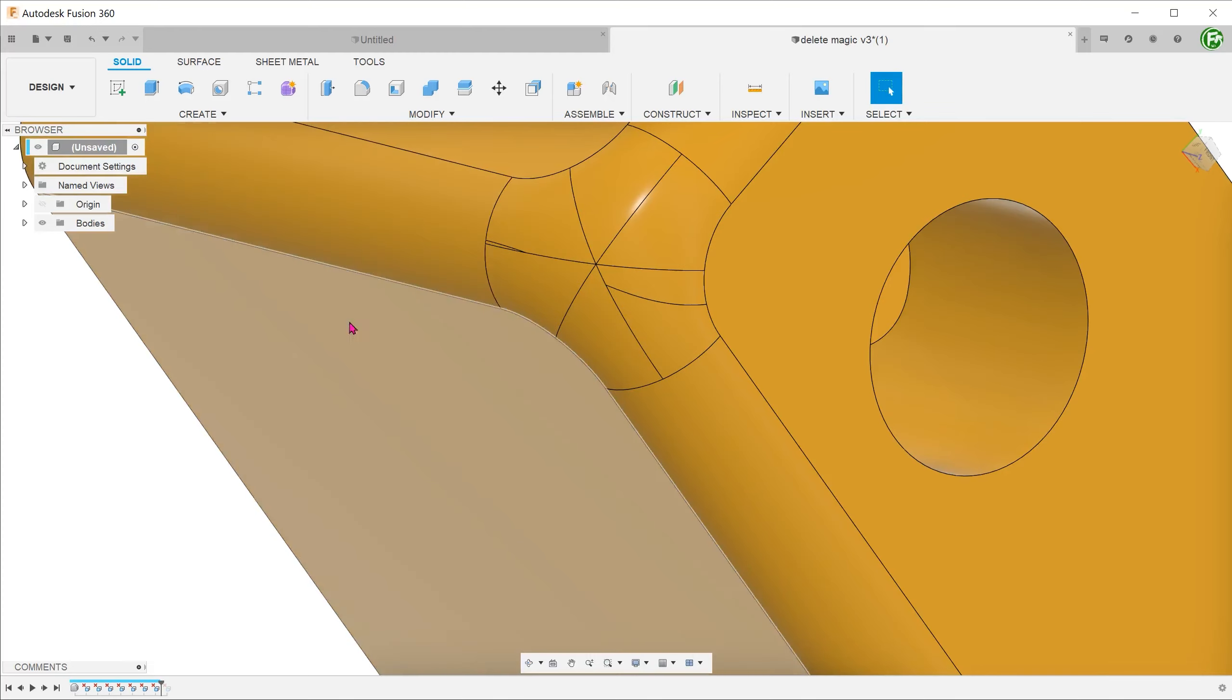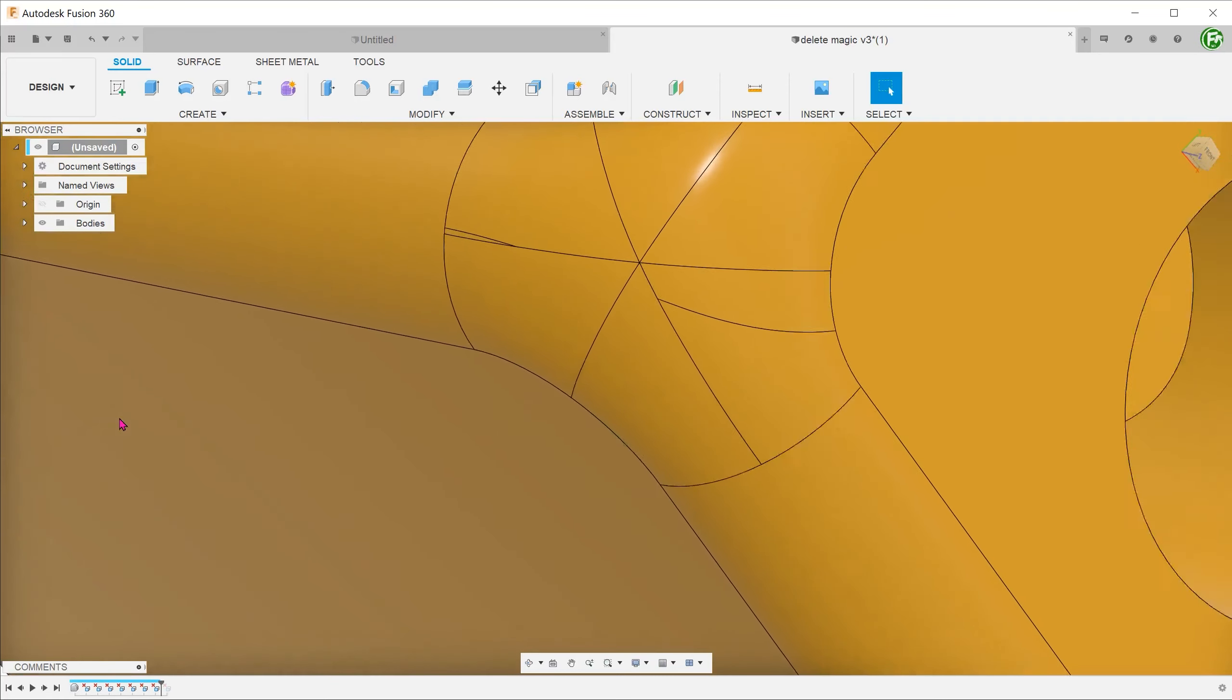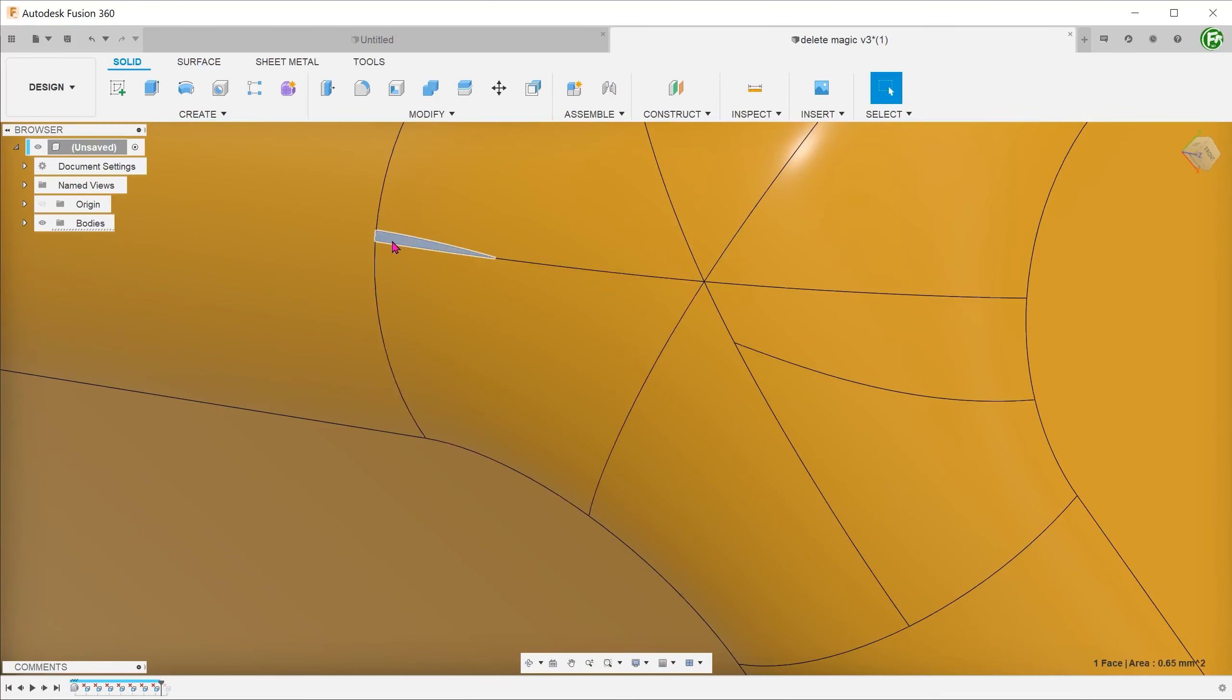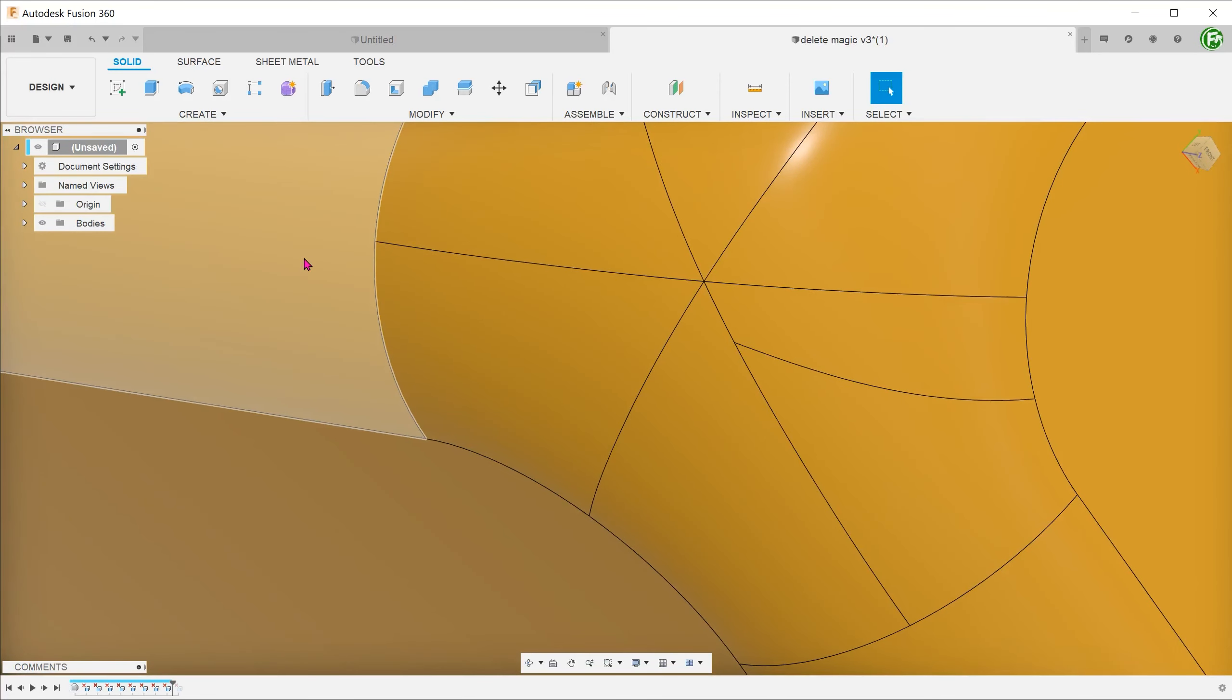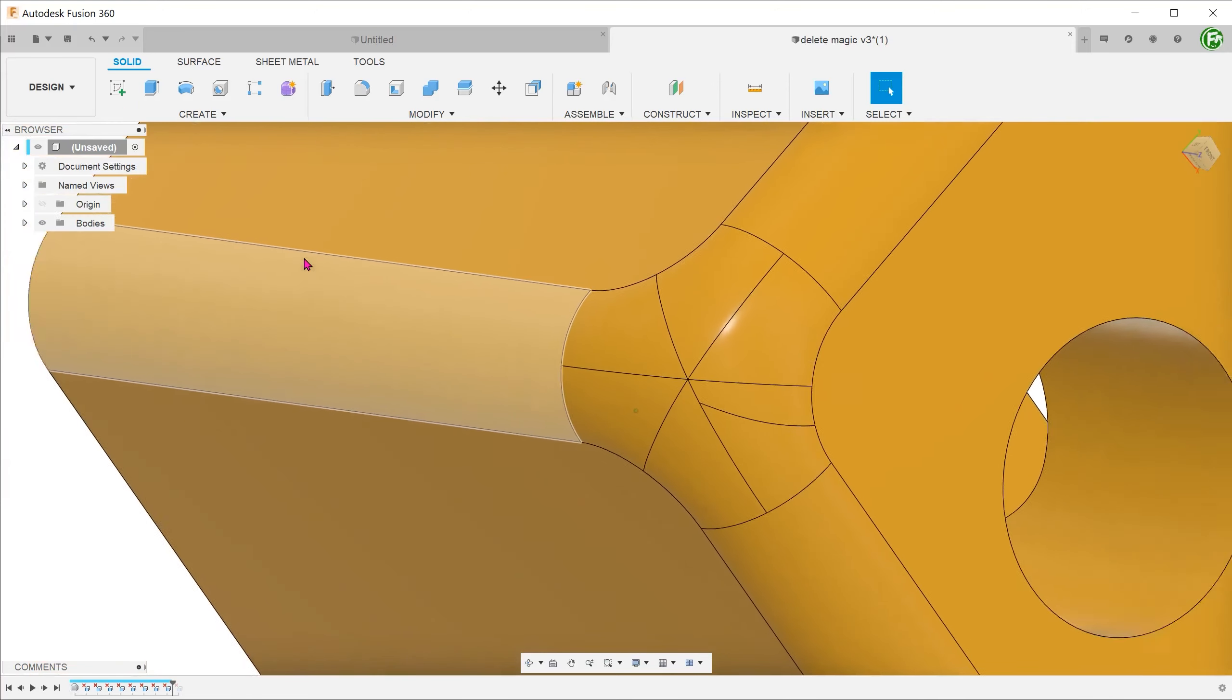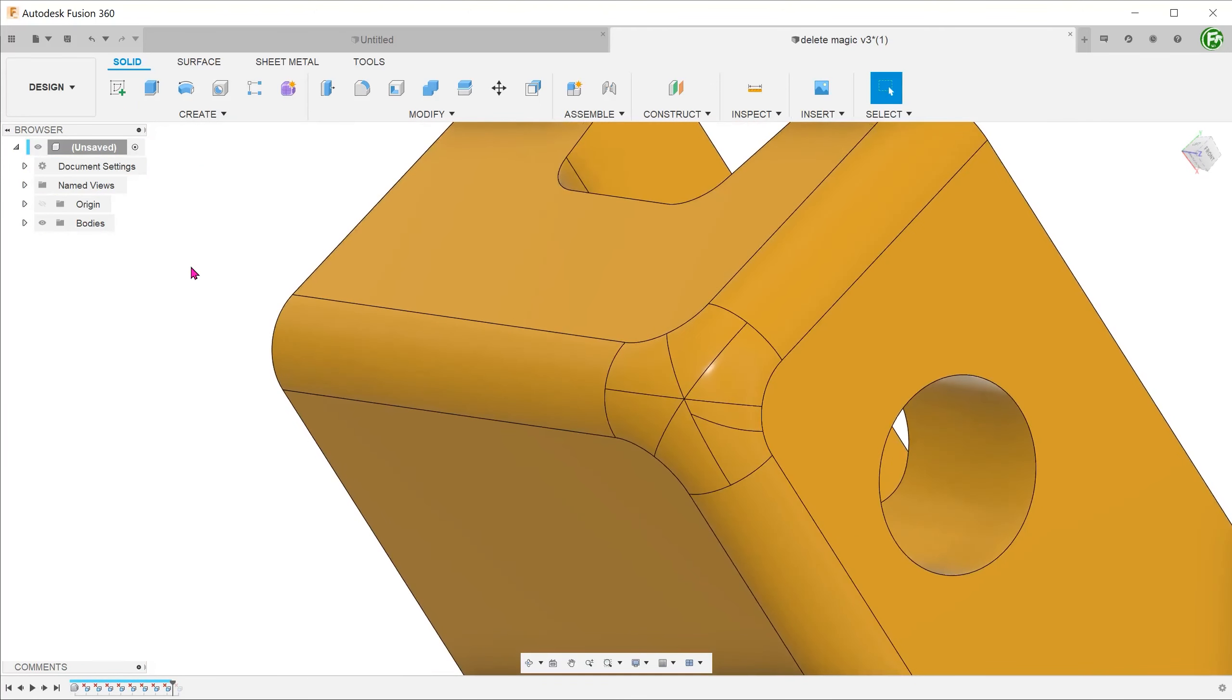As you can see, the delete function can be very useful in many situations. But do use it judiciously. It should not be used as an excuse for lazy modelling practices. Alright, hope that you have found this useful. I will see you in the next one.